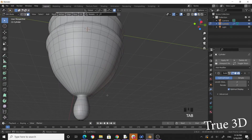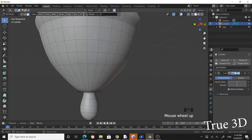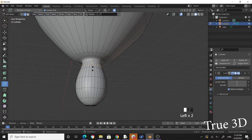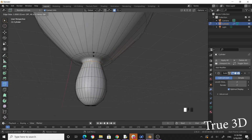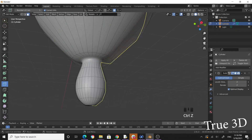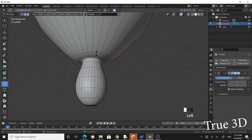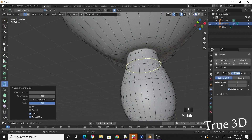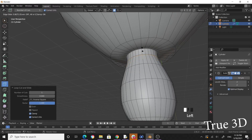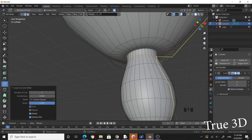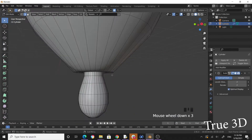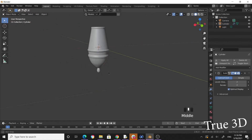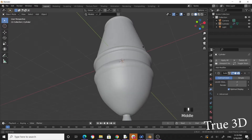If you want, you can make this part very sharp as well. Get a loop cut and put it close to the edge to make it sharp. Do the same for the other side. Tab out of edit mode — now you have sharp edges all around. The basic shape of the barrel is done.